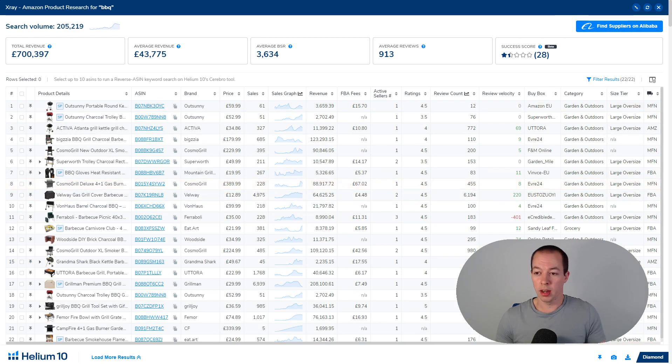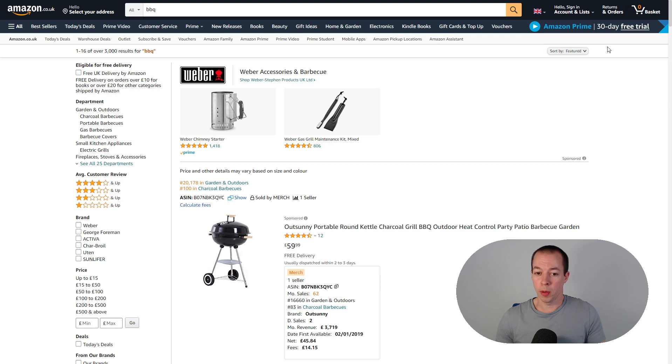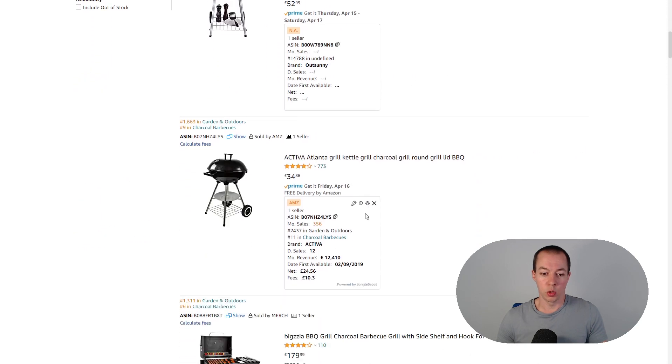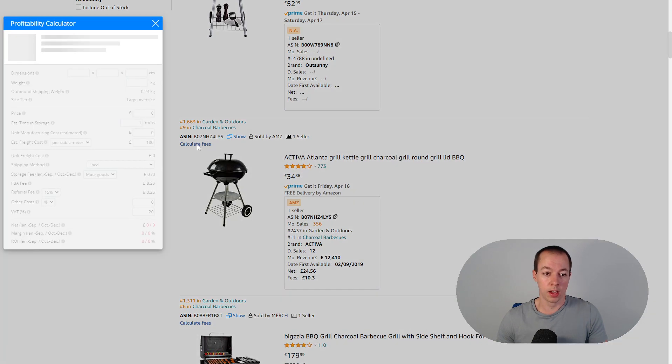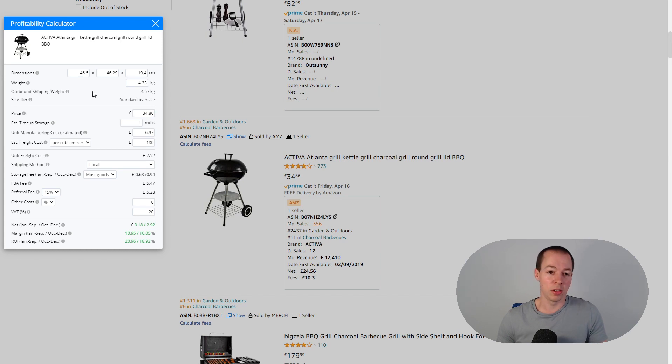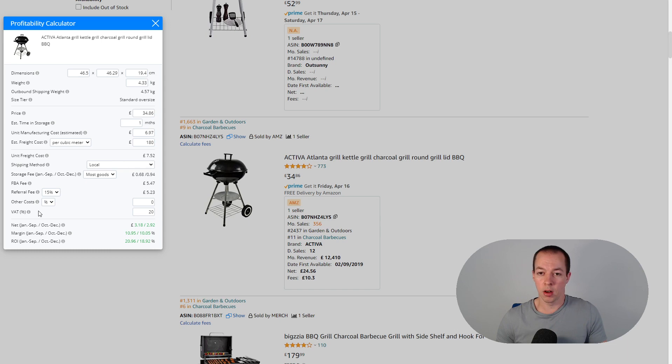And then finally a feature which has always been there but not many people actually know about is if you're in the search results there's actually a shortcut called calculate fees and this will bring up Helium 10's x-ray profit calculator. If you haven't got your own profit calculator already and you're not using the FBA elite one you can use this one. It's really straightforward to use and you can figure it out yourself but it's a nice little bonus to have when you're using x-ray.